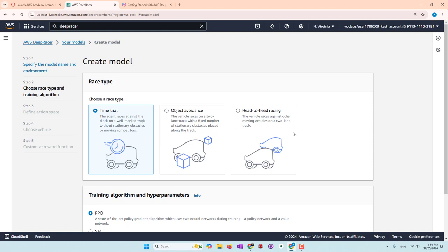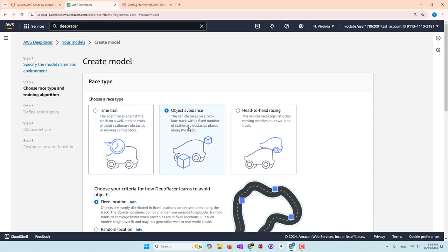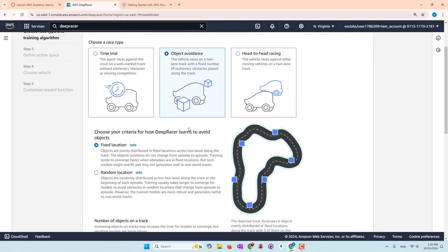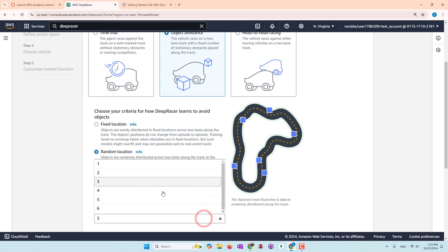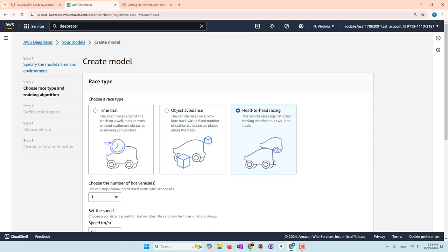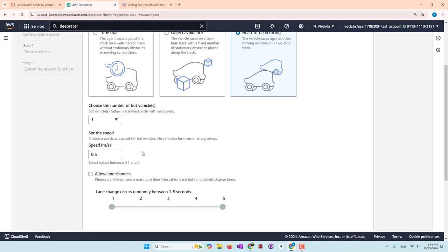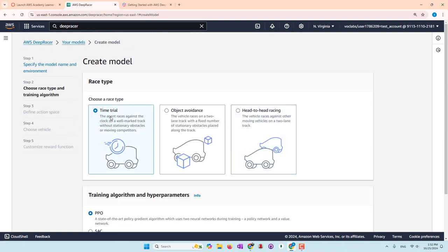Next, you can choose the race type. If you have a single camera, you can use a time trial, where the first car to reach the goal wins. Or you can try object avoidance — especially if your car has a LIDAR sensor — where you can set whether objects are at fixed or random locations and specify the number of objects on the road. If you have two cars, you can use head-to-head racing. You can also set the speed and number of cars. For beginners, I recommend starting with the time trial.